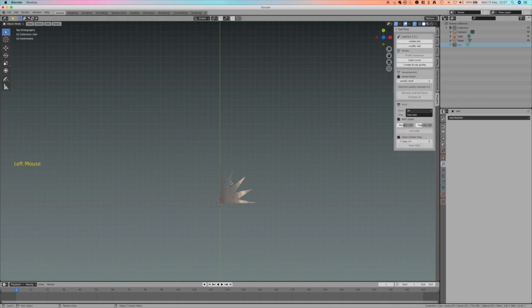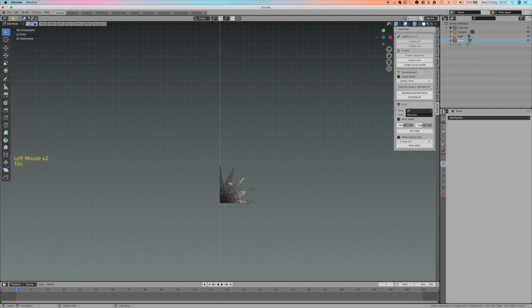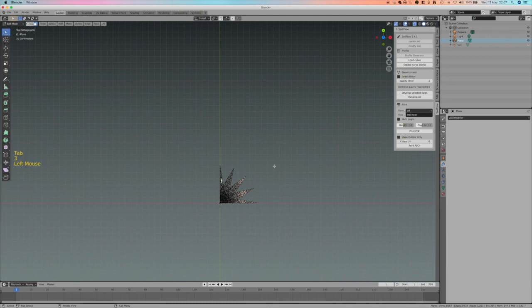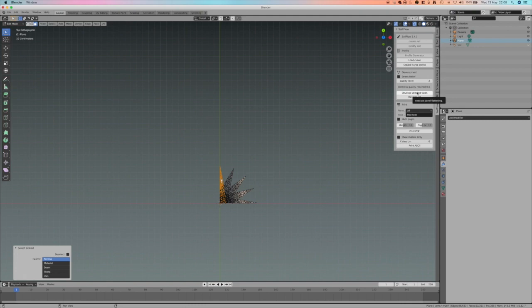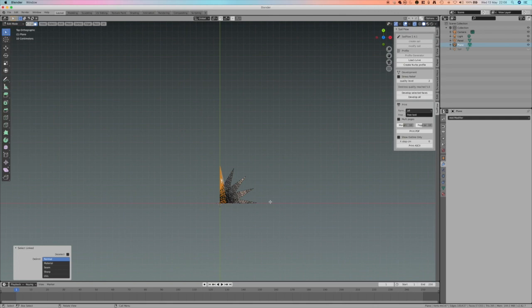I select the object, go to edit mode, press 3 to go to face selection mode, select one face of one triangle and press L. And I have the whole triangle selected but not the other triangles. In case you have problems with this selection, be sure that normal mode is selected. I go here and say develop the selected face. And you might have seen that just under this, a new face has been created, a new flat development of this has been created.